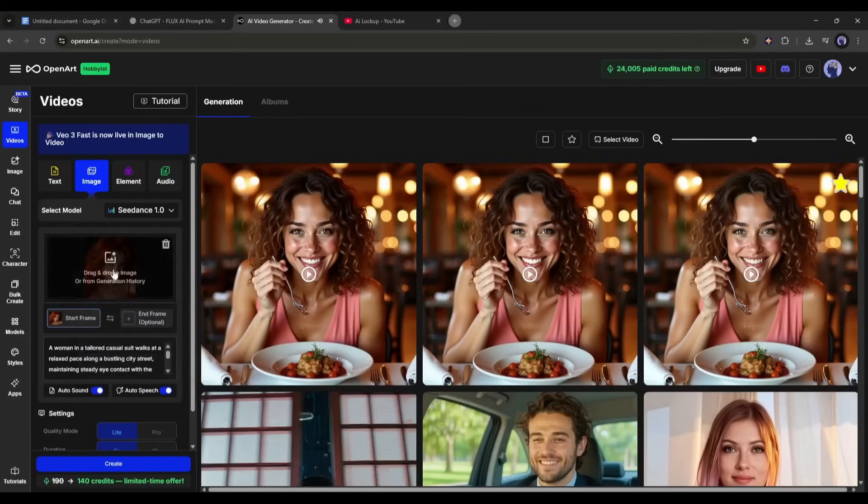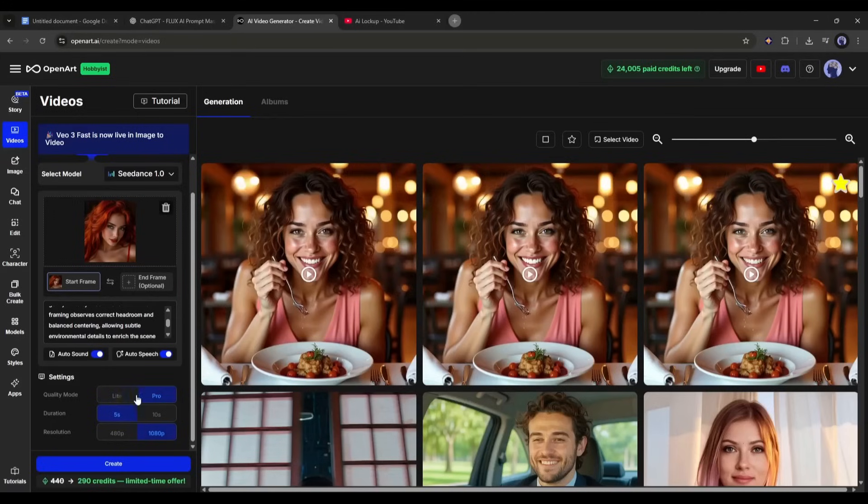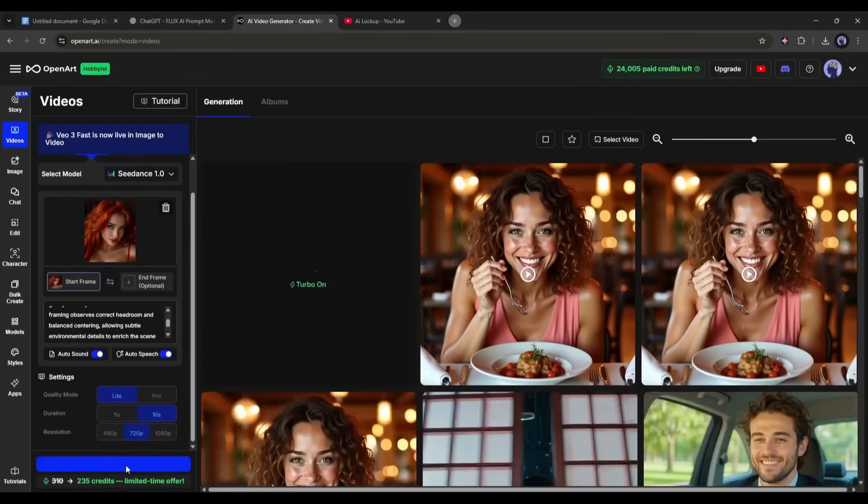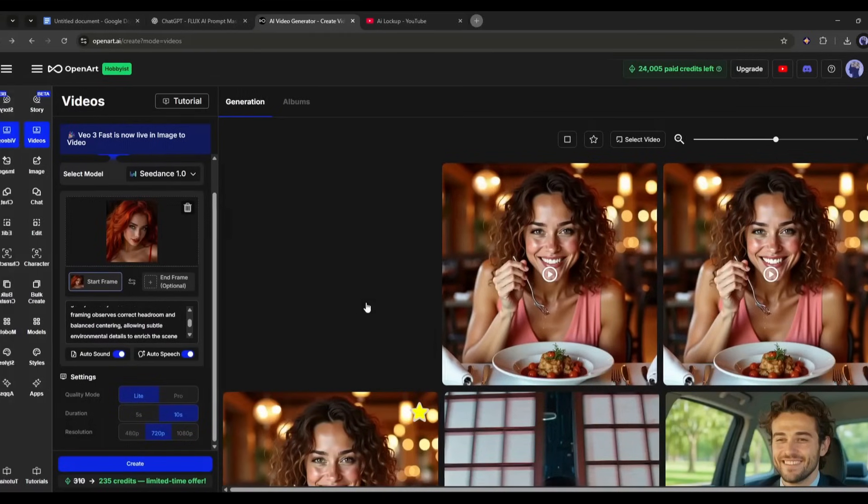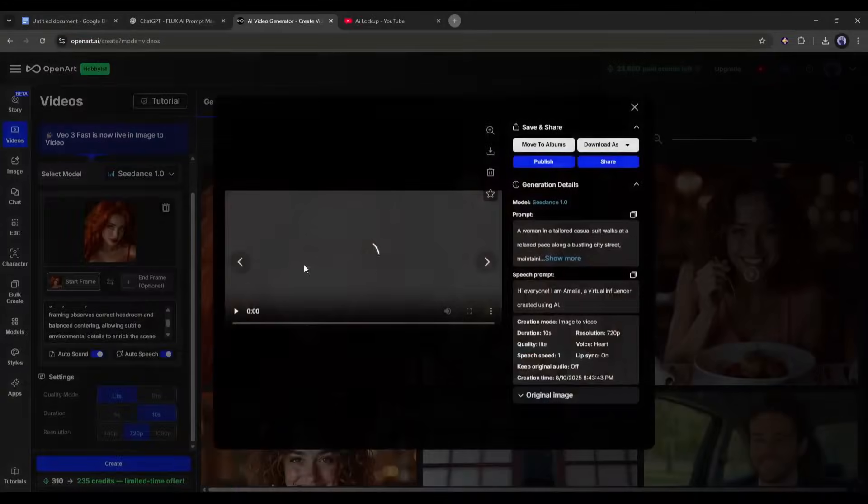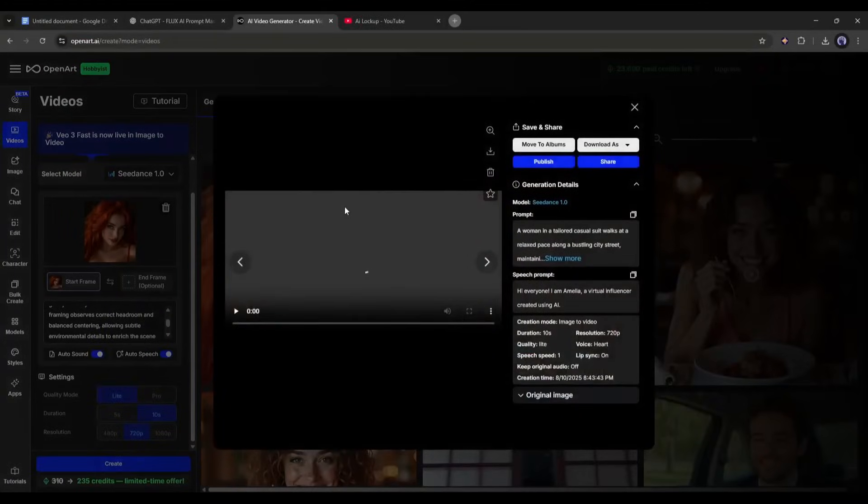Once done, set the settings like quality mode, video duration, and video resolution. Once everything is set, hit the create button. Now we have to wait for some time. And here it is, our video clip is ready.